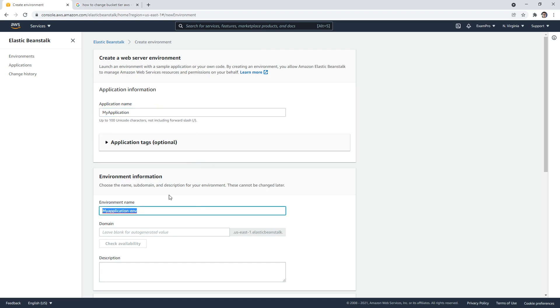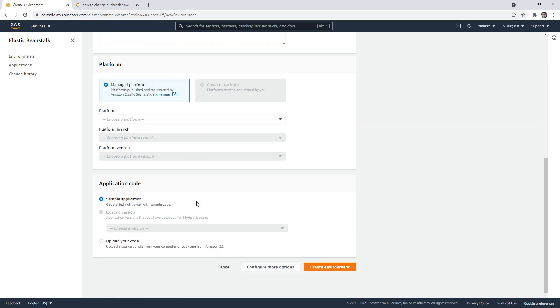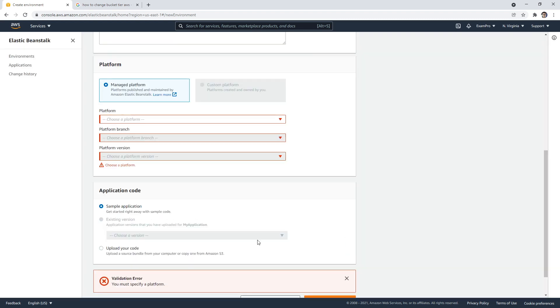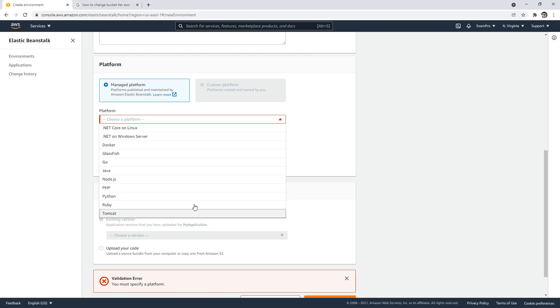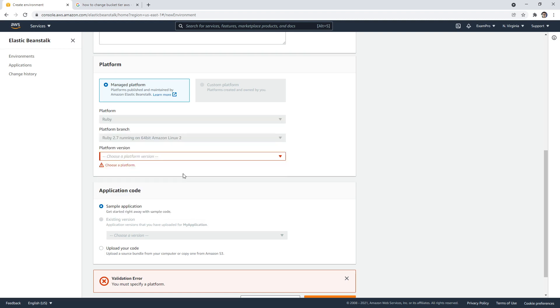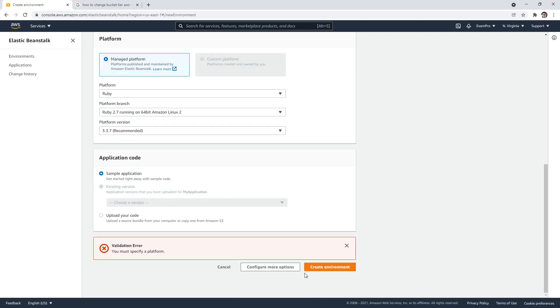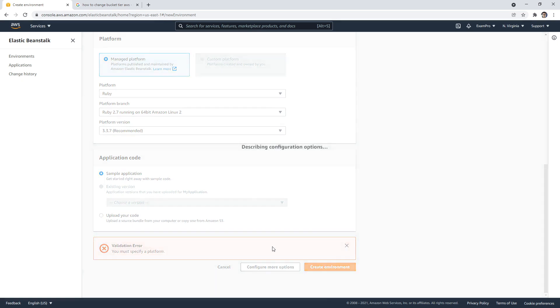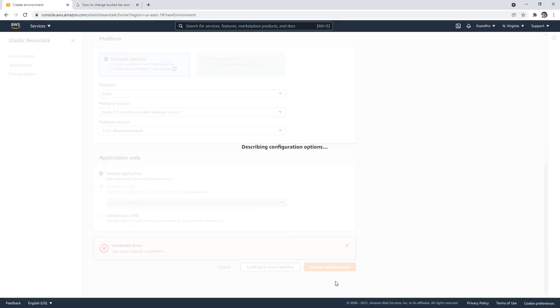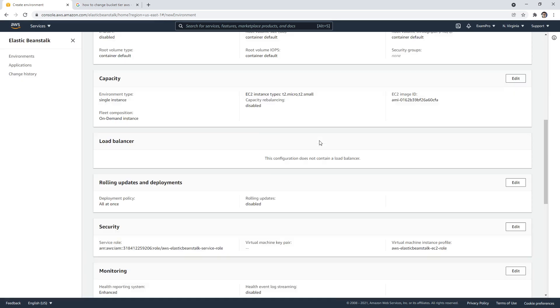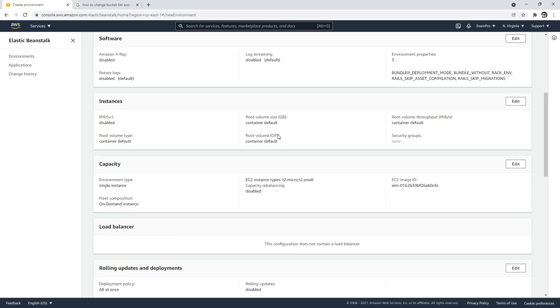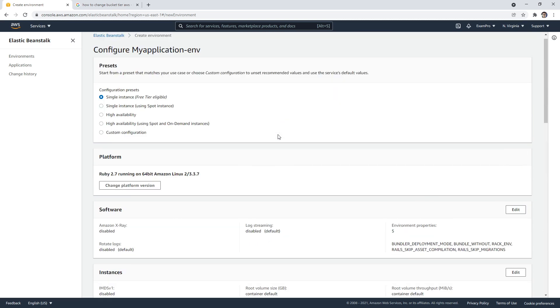And then down below you go configure more options. Wants me to choose everything. That's totally fine. And we say configure more options. We're not going to create it because we don't want to create one. But the idea is that you could choose whether you want this to be highly available or not.